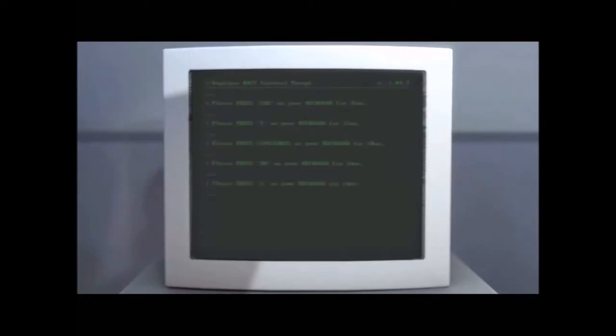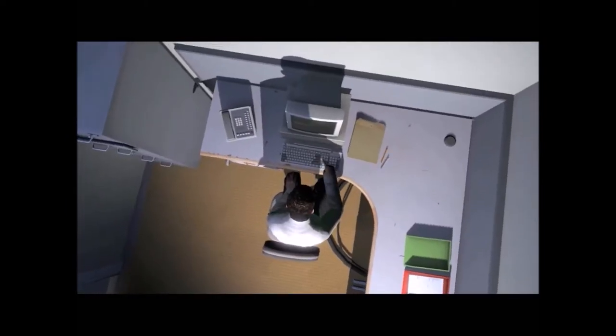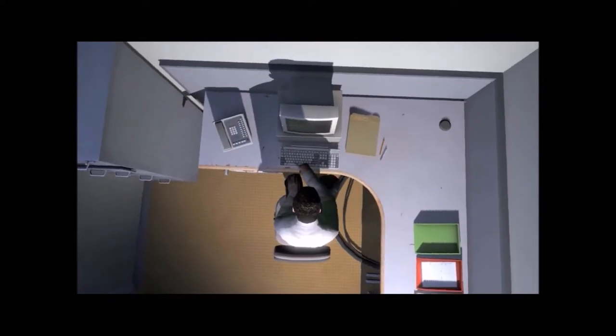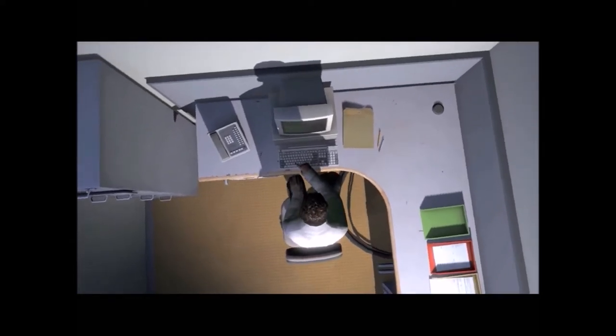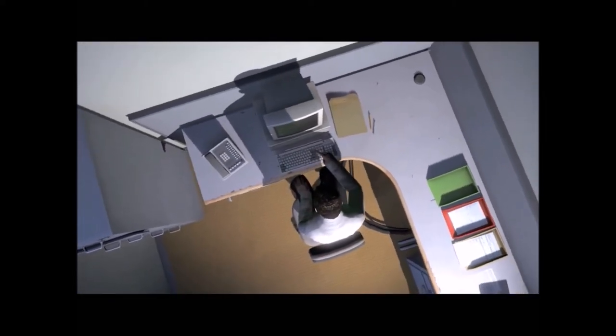Orders came to him through a monitor at his desk, telling him what buttons to push, how long to push them, and in what order. This is what employee 427 did every day, of every month, of every year.